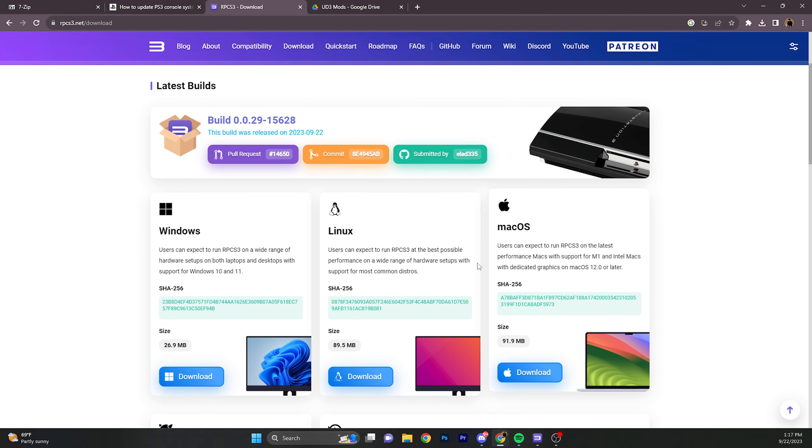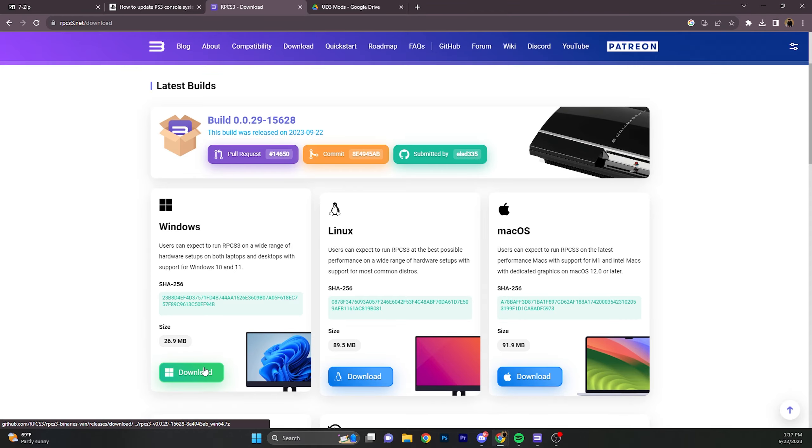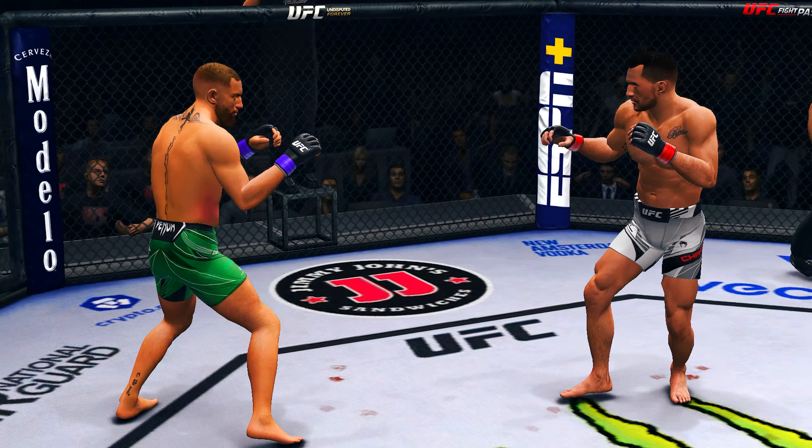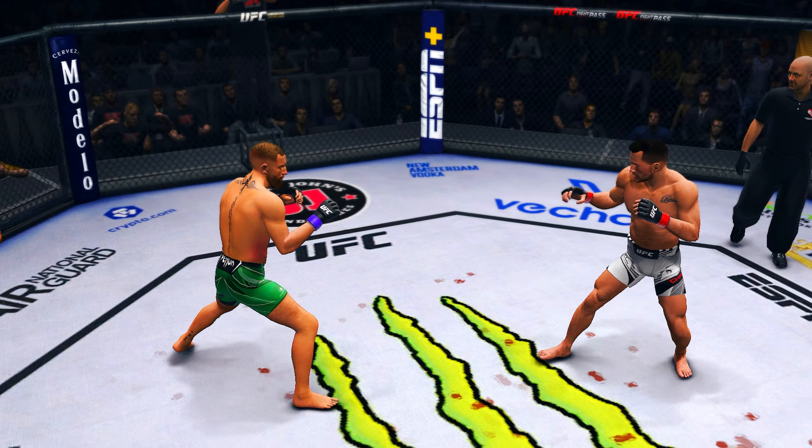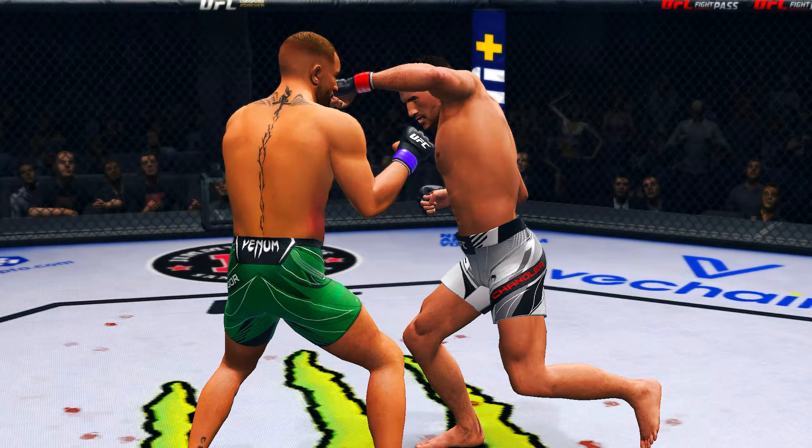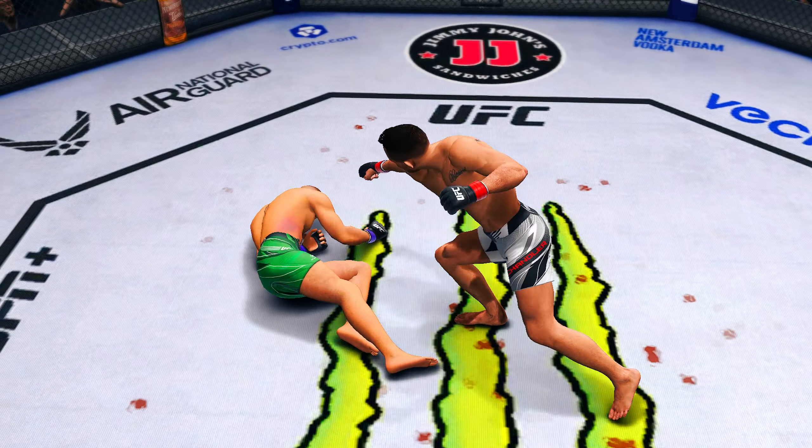Now to download the emulator, you're going to want to press download, scroll down, and whichever operating system you're on, choose it. I'm on Windows, so I'm going to download Windows. After this, you're going to want to download the PS3 version of UD3. I can't tell you where to download it because I will get cooked.